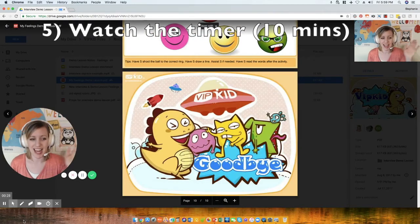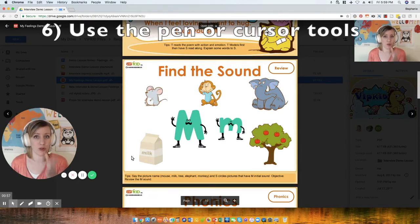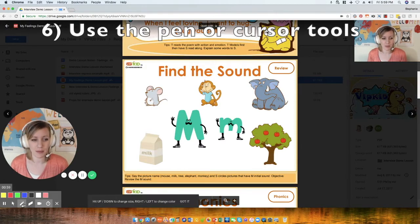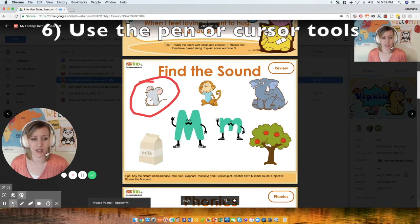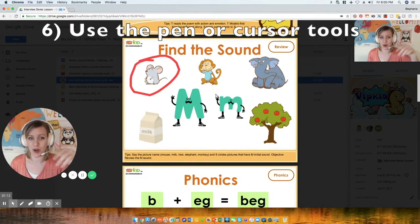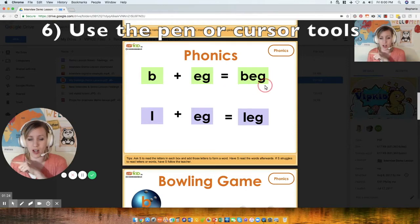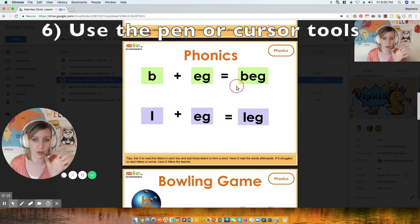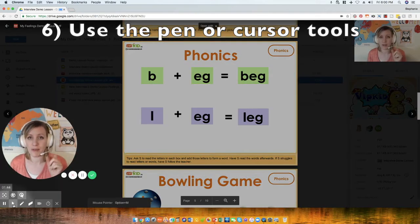If you want to use the pen tool to draw on screen, you have to select your pen, draw, and then select your cursor again from the options. When you scroll, the drawing goes up with it. If you click on your screen and drag, you can see your cursor move — this could be another way to circle or underline. You can also make your cursor stand out even more for emphasis.